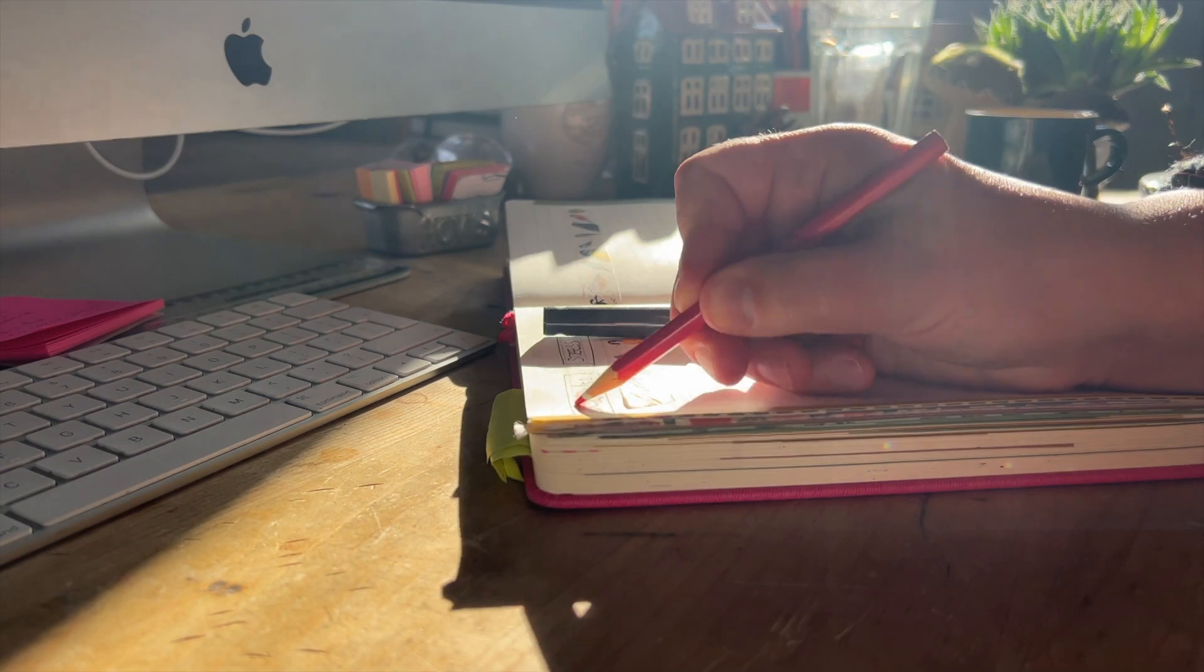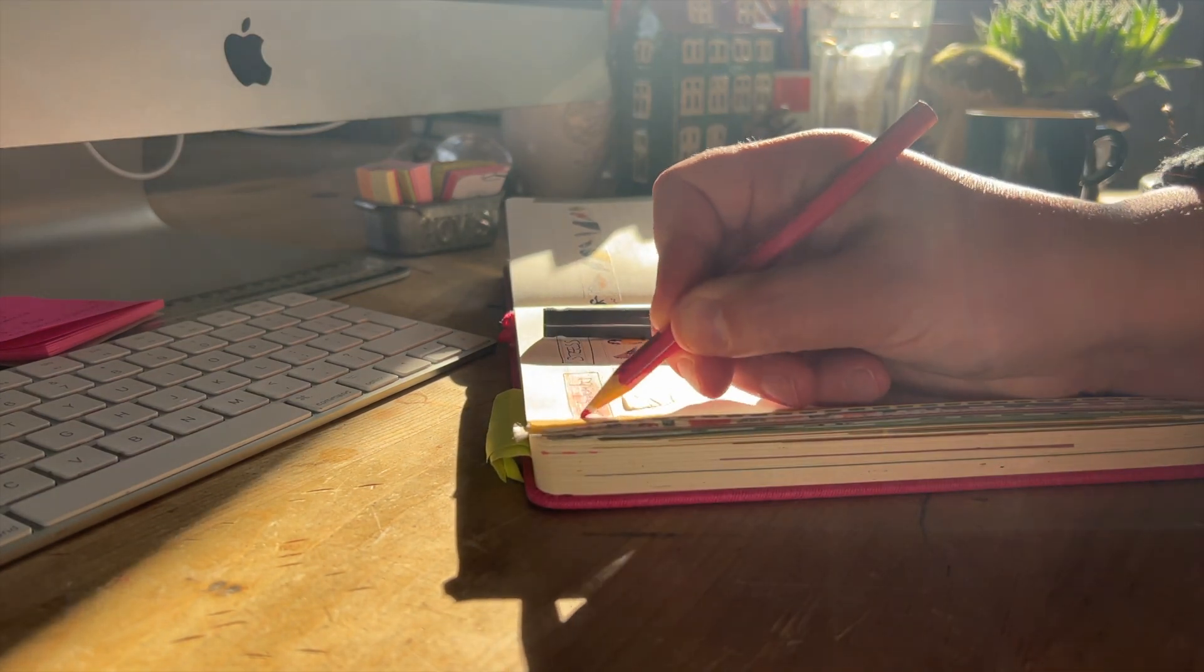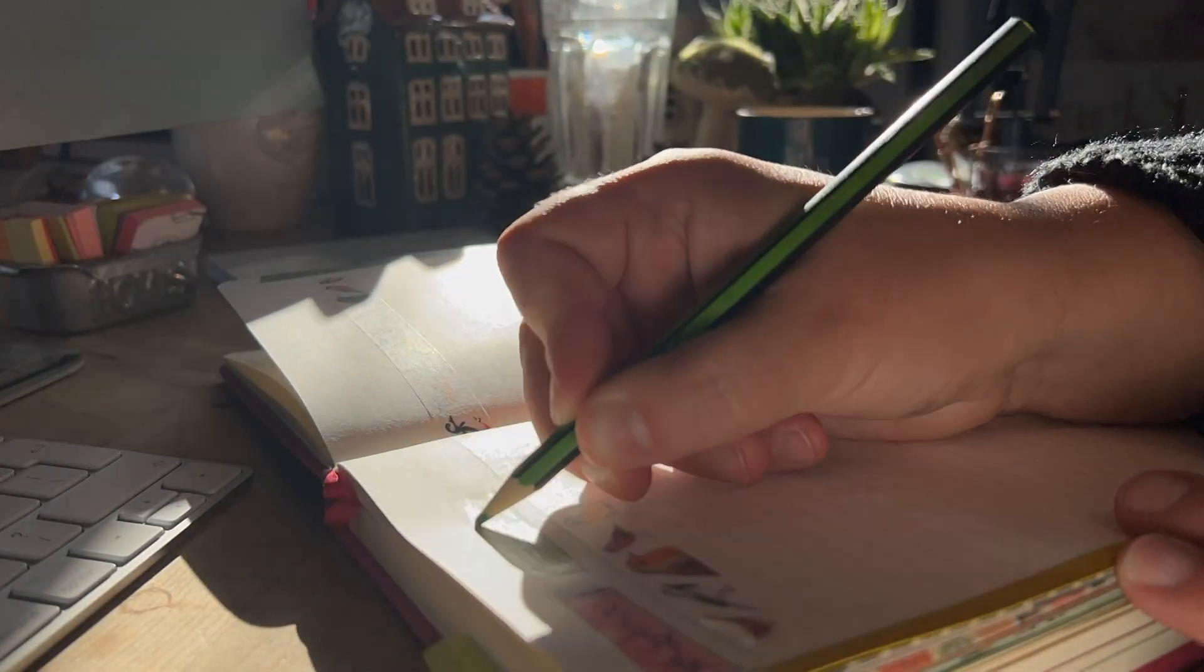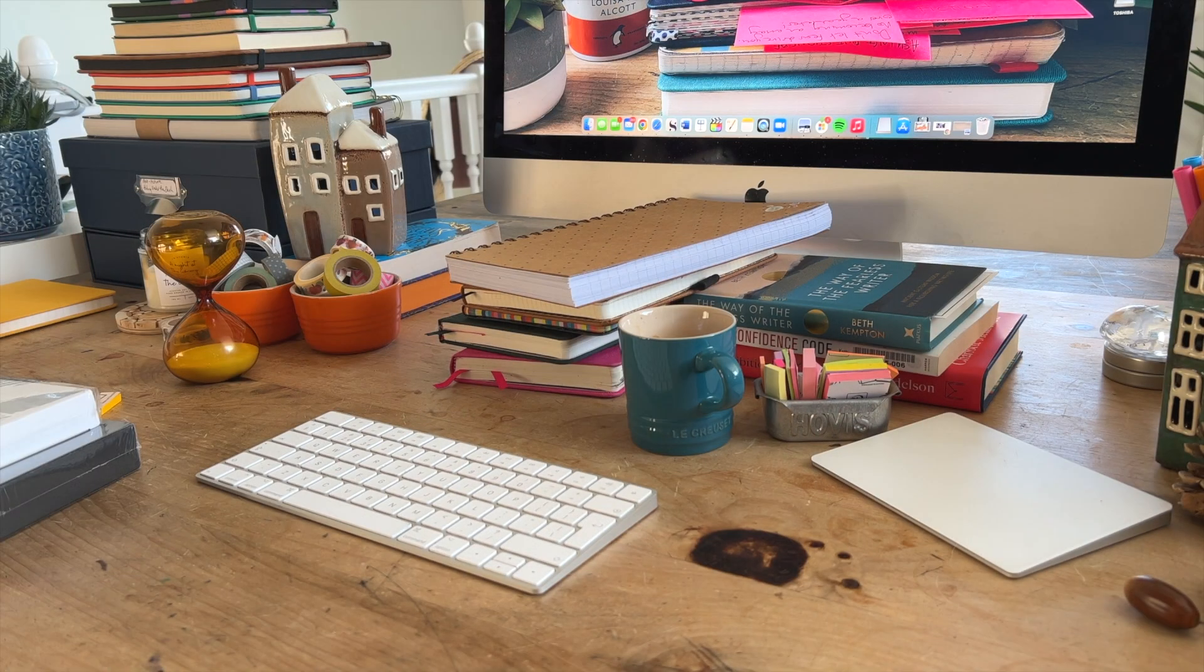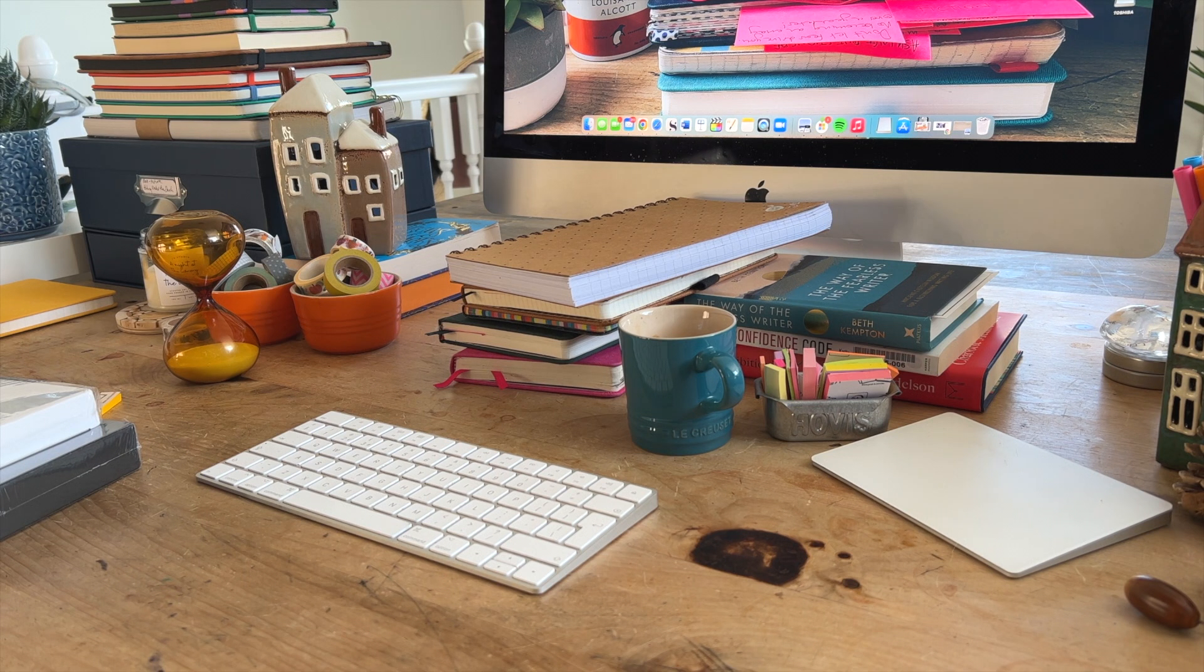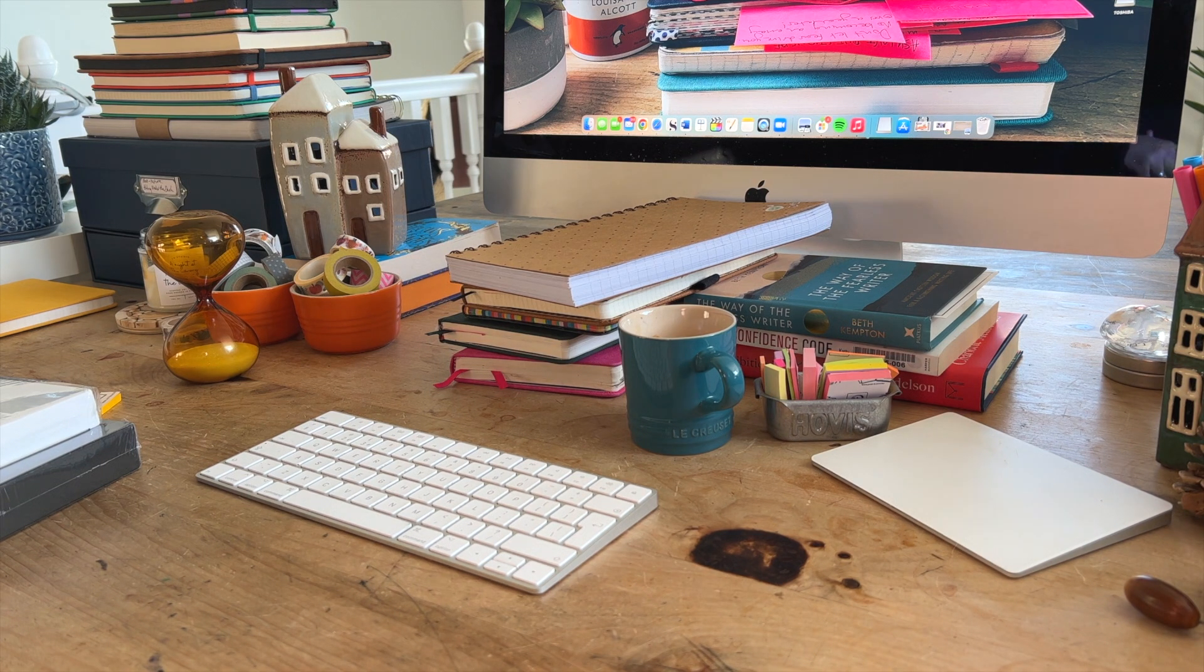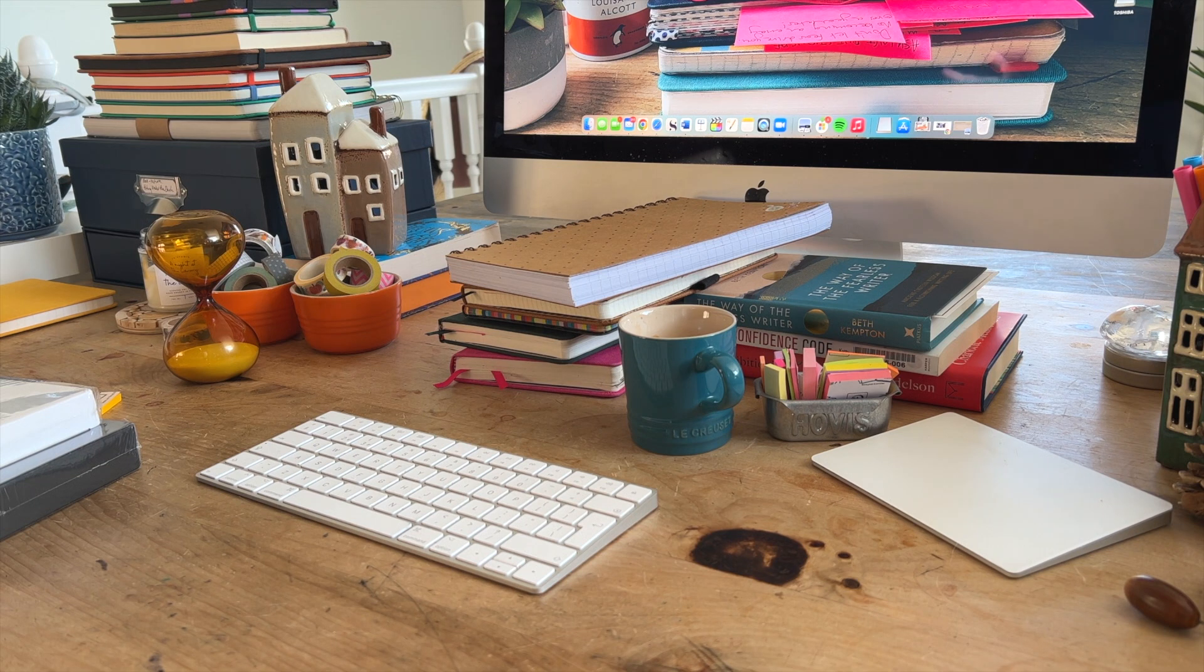Good morning and welcome to my desk. Today I'm going to talk to you about notebooks and specifically my writing journal.